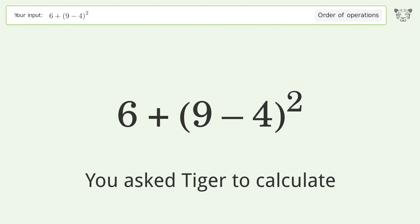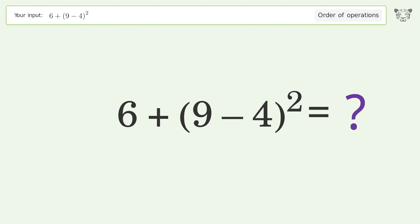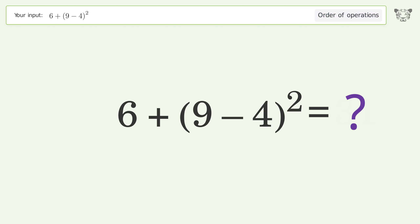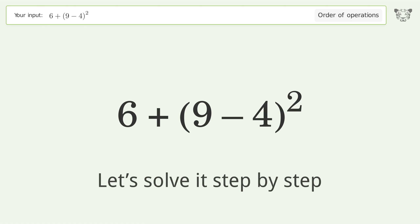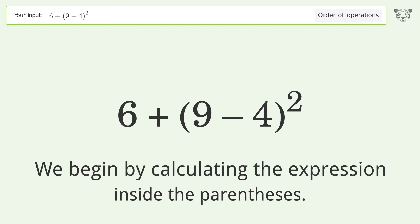You asked Tiger to calculate. This deals with the order of operations. The final result is 31. Let's solve it step by step.